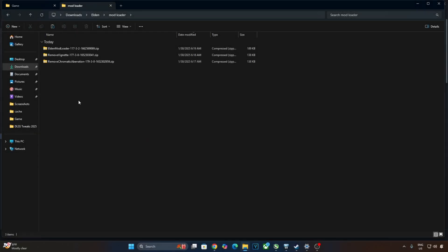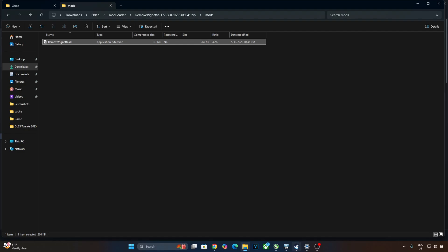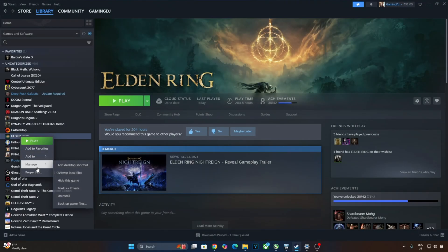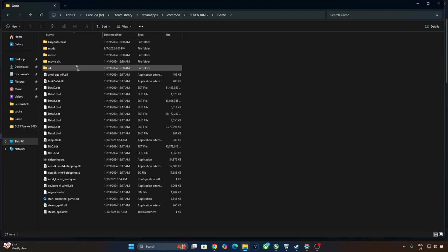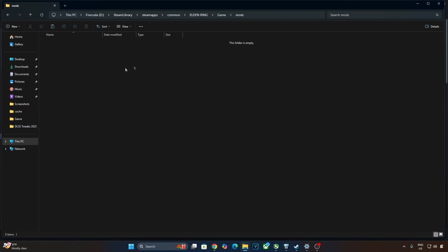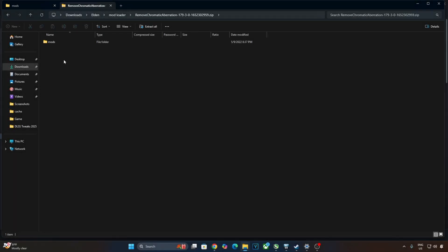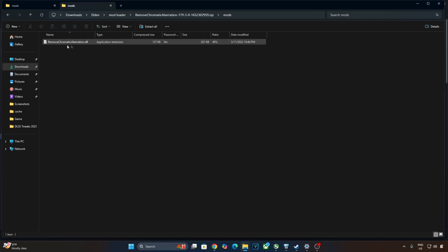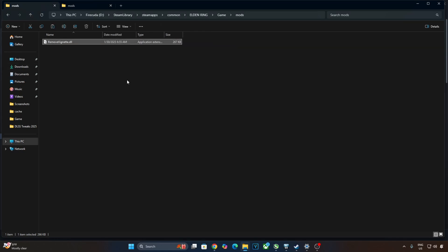Now open Remove Vignette zip file. Open the game's install directory, Open mods folder. Copy this DLL file. Open the game's install directory, Open game folder, Open Mods folder. Paste the DLL file here. Open Remove Chromatic Aberration zip file. Open Mods folder. Copy this DLL file. Paste it in the same directory where you pasted the previous DLL file in this directory inside the Mods folder. That's it. The mods have been installed.